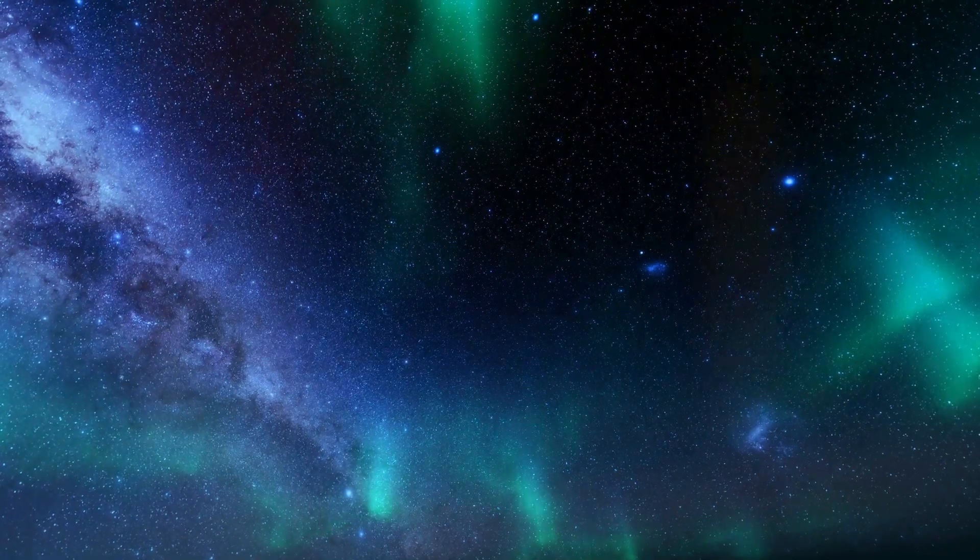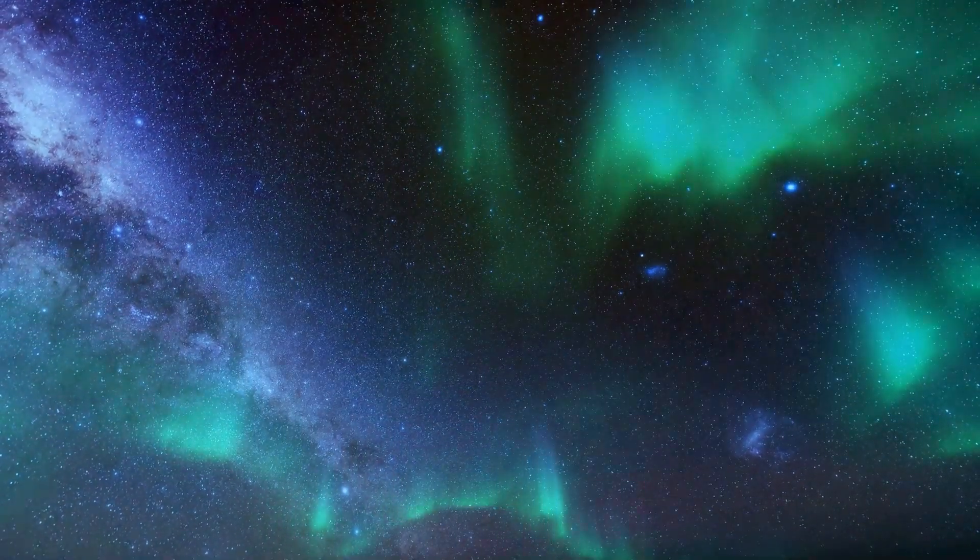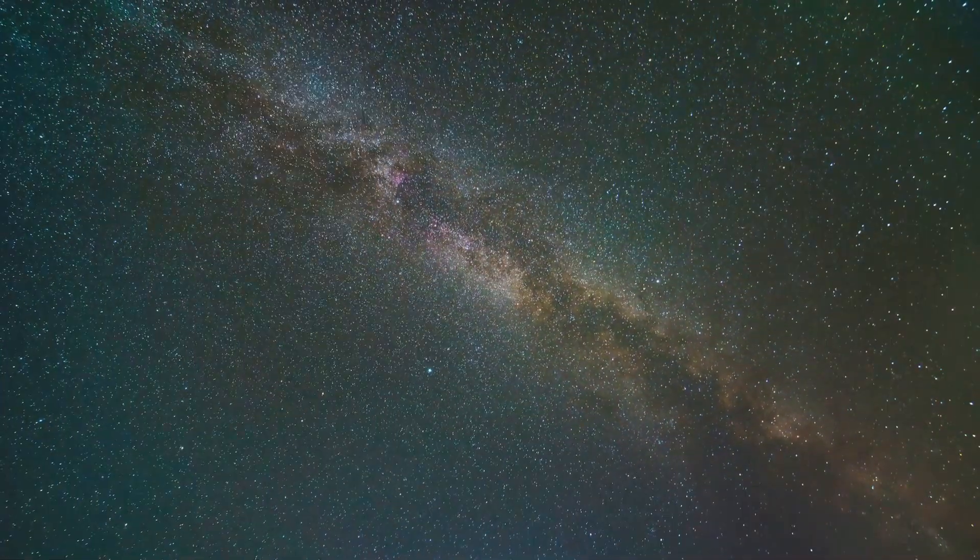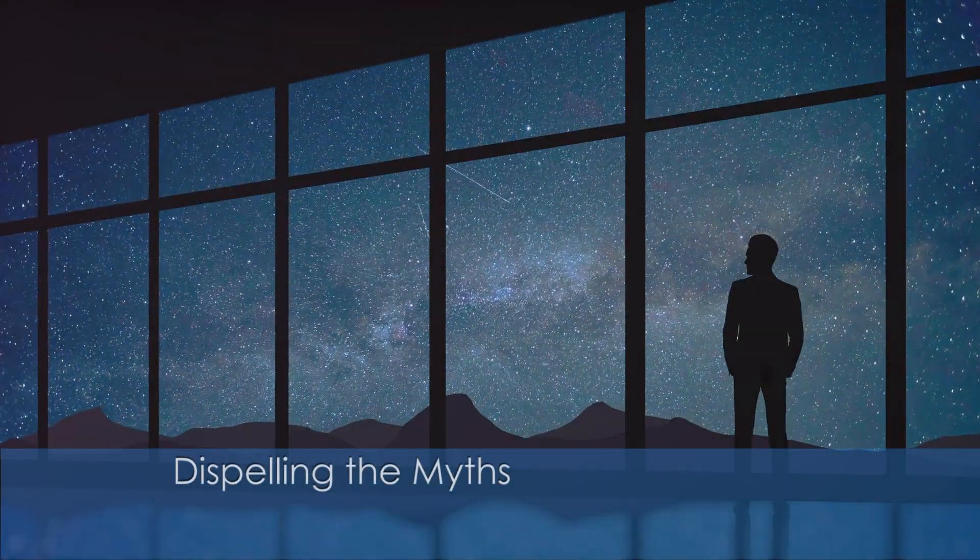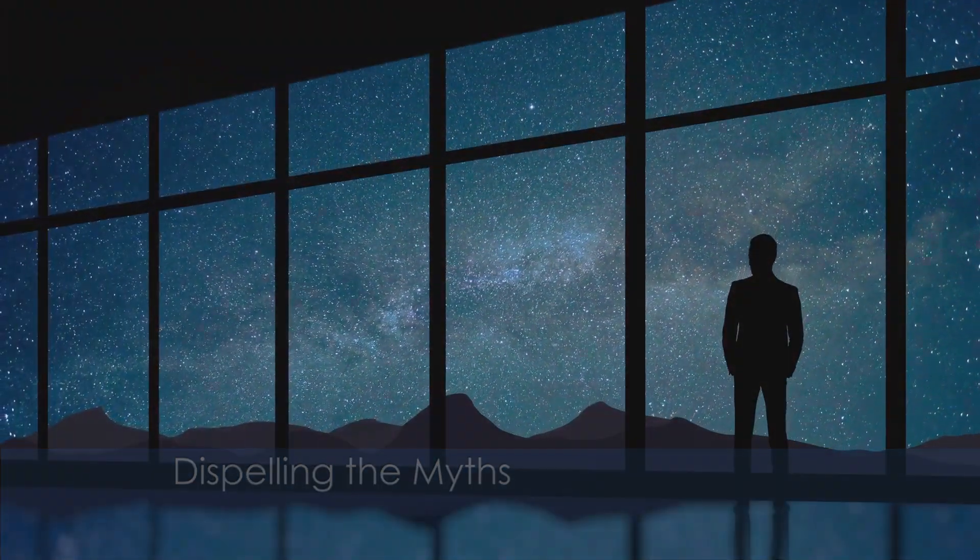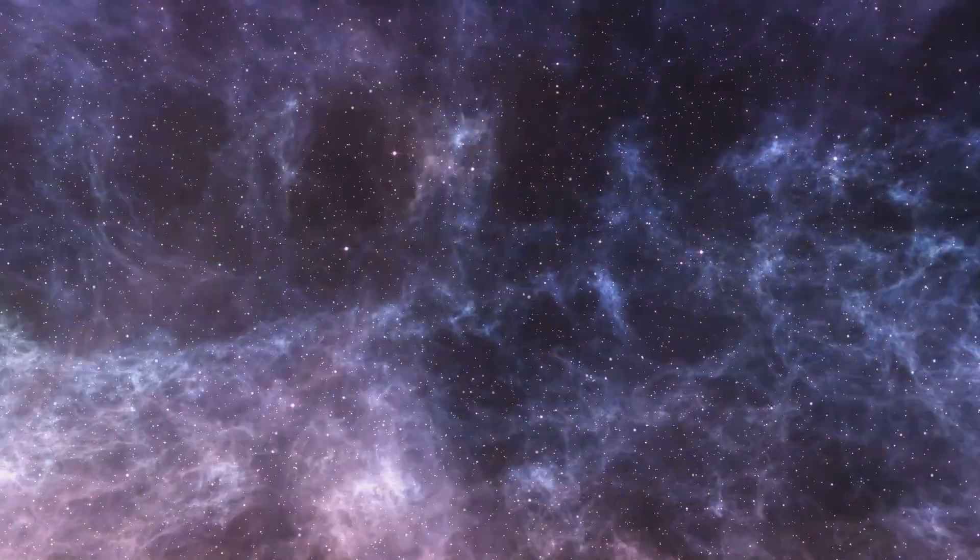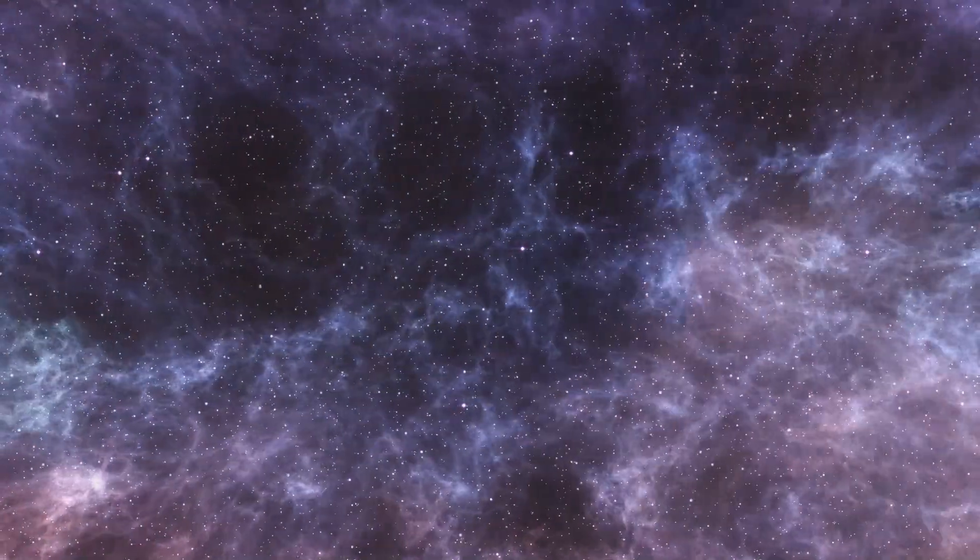It can also lead to avoidance behaviors, such as avoiding looking at the night sky or consuming media related to space exploration. Like many phobias, cosmophobia is often misunderstood. Some dismiss it as irrational, a fear of something that seems distant and abstract.